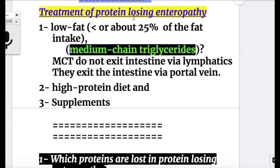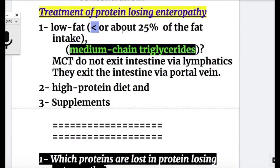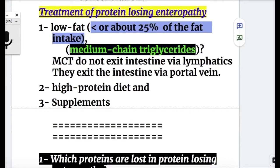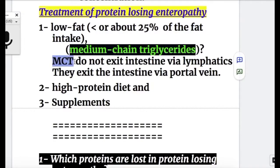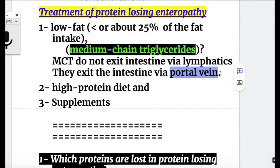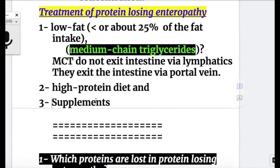Treatment of protein-losing enteropathy: number one, low fat and high protein diet — less than or about 25% of the normal fat intake. Medium chain triglycerides are the type of fat given, because they do not exit the intestine via lymphatics; instead they exit via the portal vein on their way to the liver. Number two, high protein diet. Number three, vitamin and other supplements.